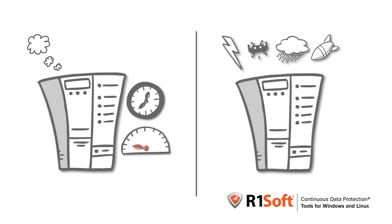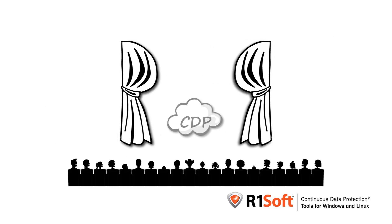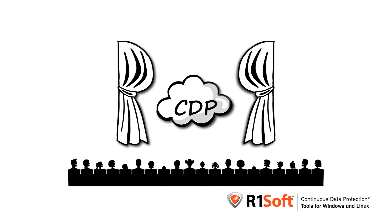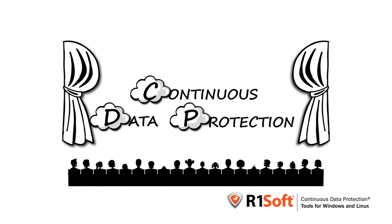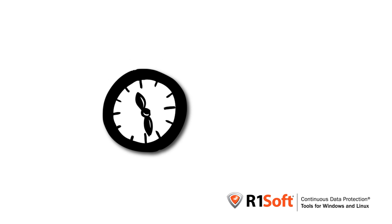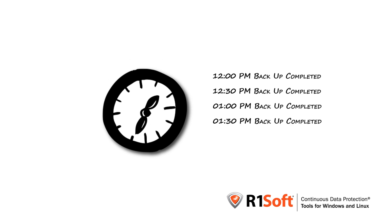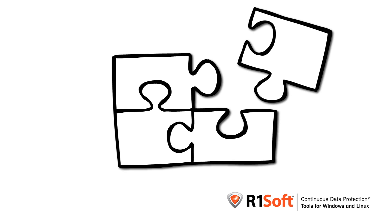Not good. Enter R1Soft's CDP. What is CDP? Continuous Data Protection. Continuous? Yep. If you need to run backups every 30 minutes, you can. Let me explain.